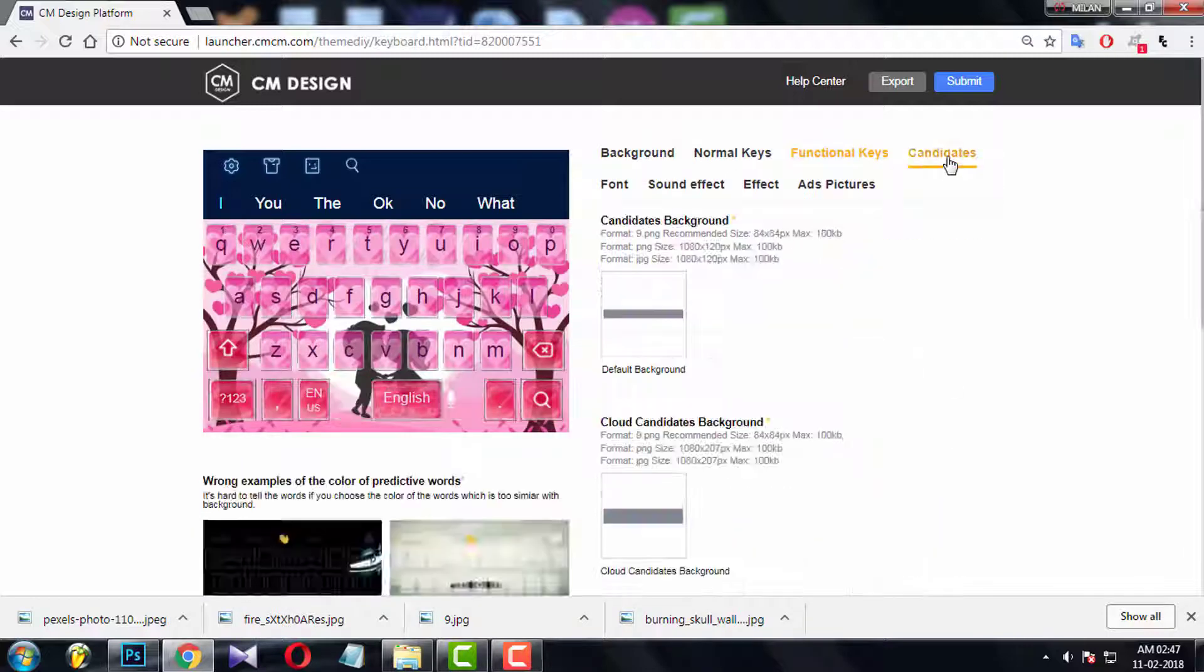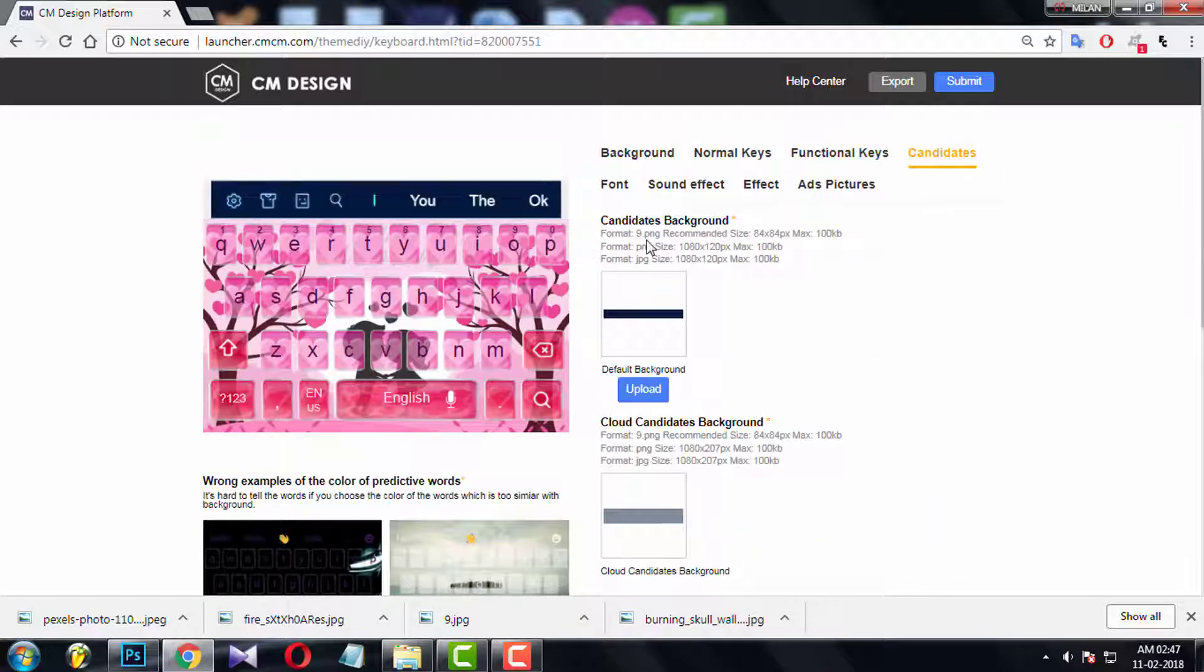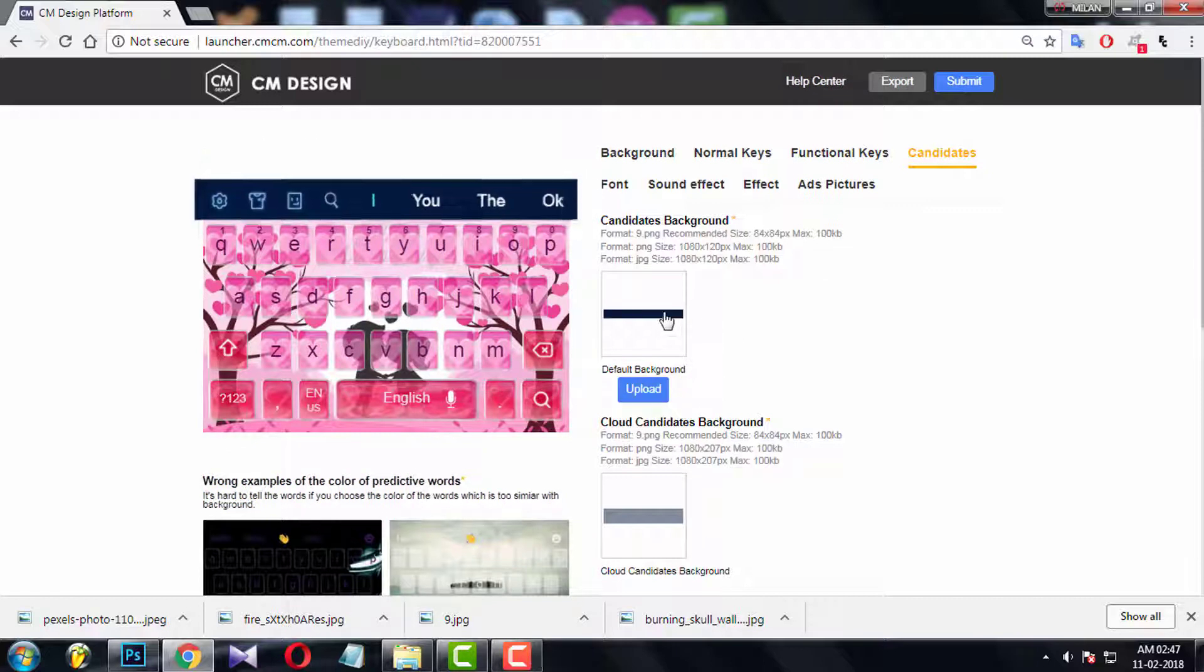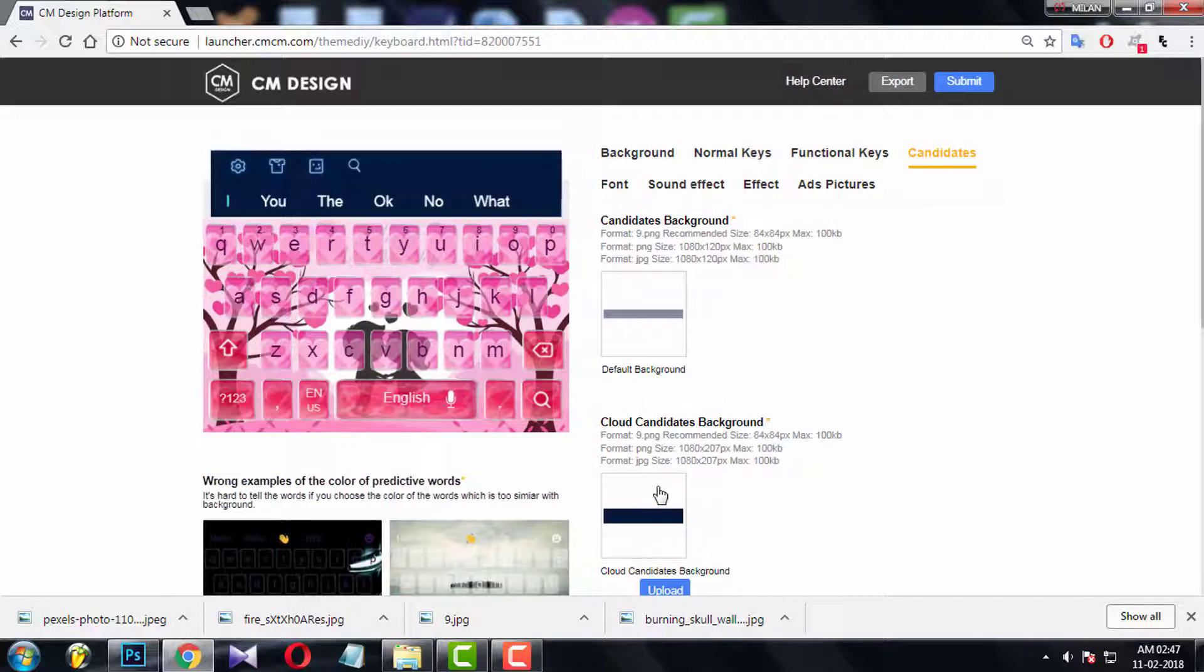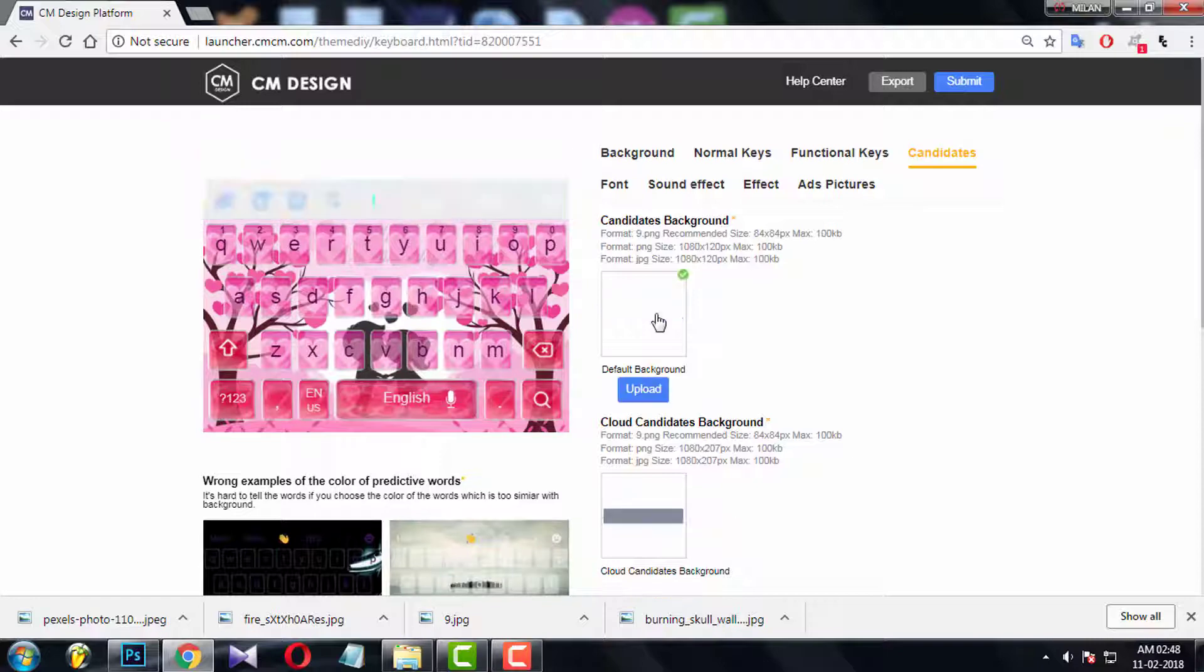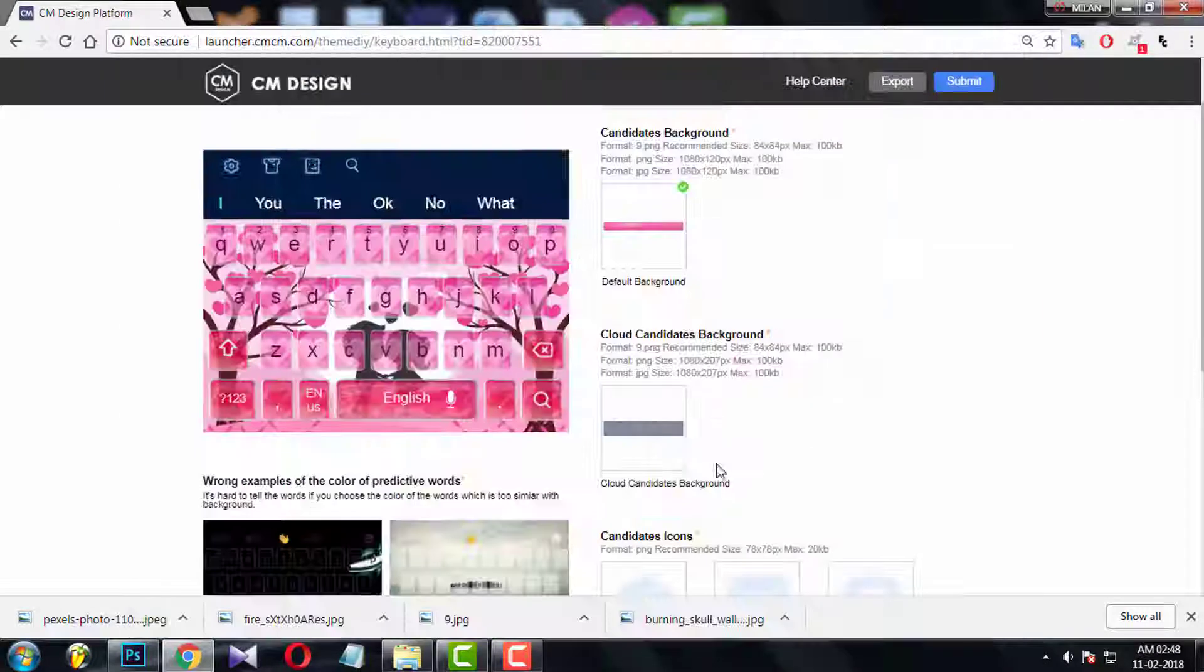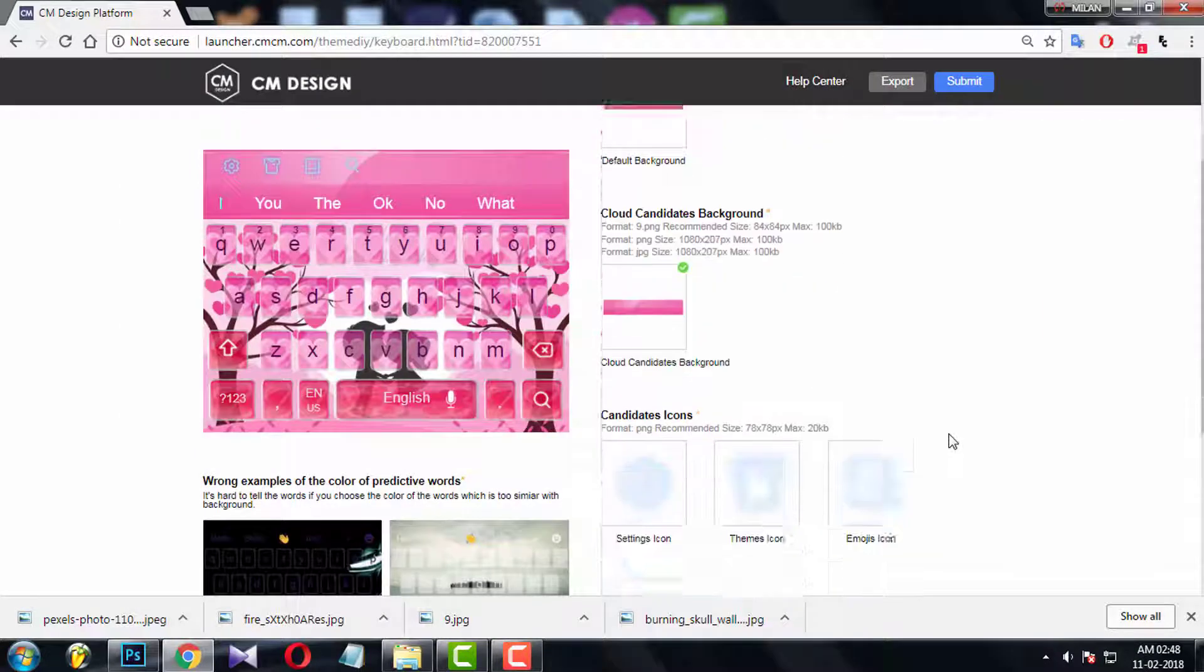Now come to candidates. You have to upload two candidate bar designs. One is for normal, another is for cloud based. Try to keep same design in both files.